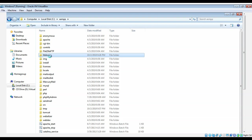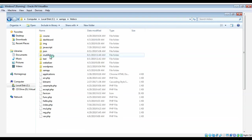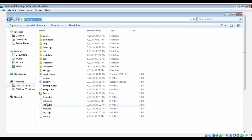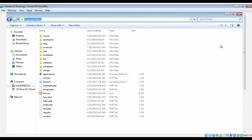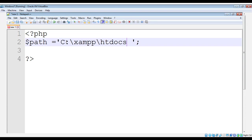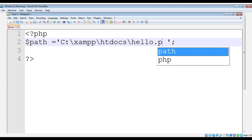Then I'll select any file from here. I'll select hello.php, so the path will become like this: C:\xampp\htdocs\hello.php.